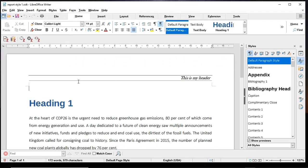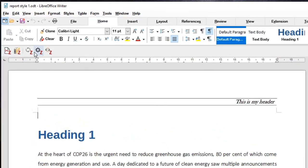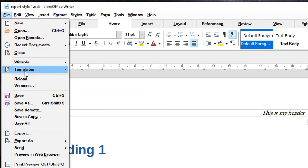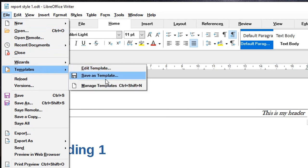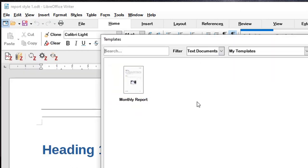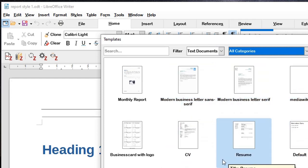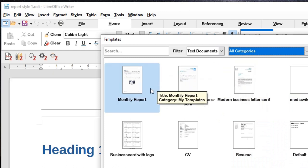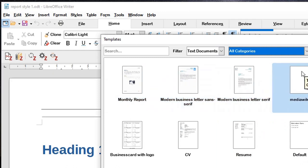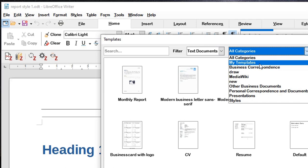The template has now been saved. To find where it was saved, go to File → Templates → Manage Templates. A dialog opens showing all of LibreOffice 7's templates. You can click the drop-down and select All Categories to see everything, or choose My Templates to see only the ones you have created — and there is the template we just saved.